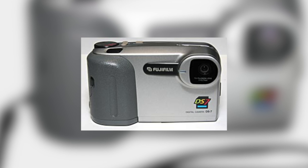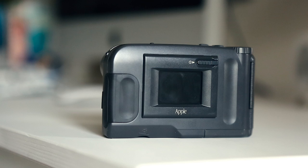In fact, the Fujifilm DS7, of which the QuickTake 200 is a near identical twin, was released before Apple's version was.